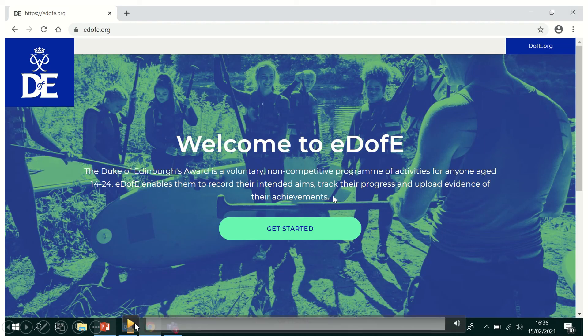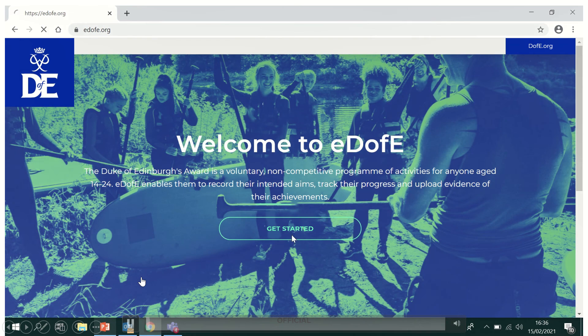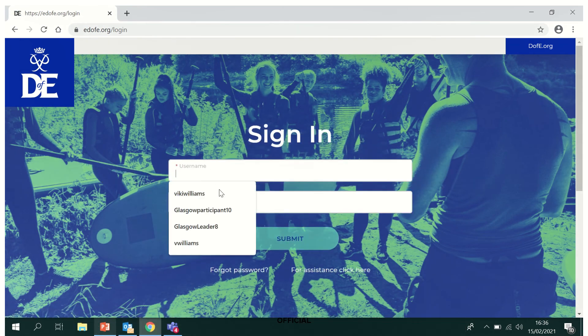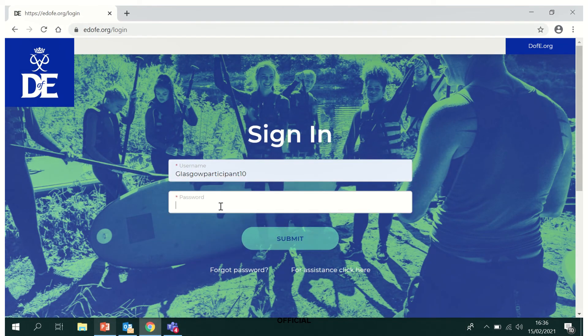So first off, you'll need to log in with your password and your username and then click submit.